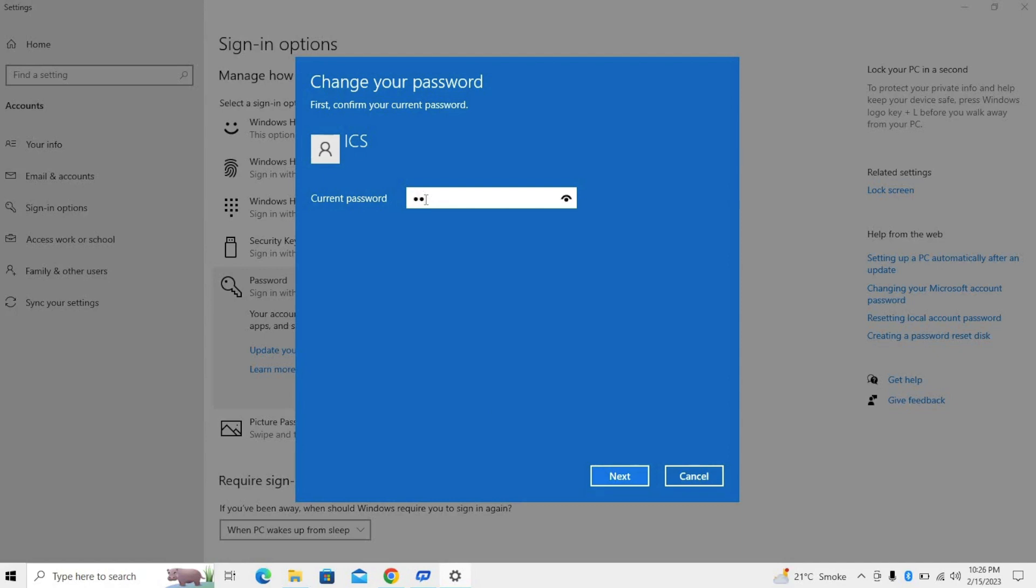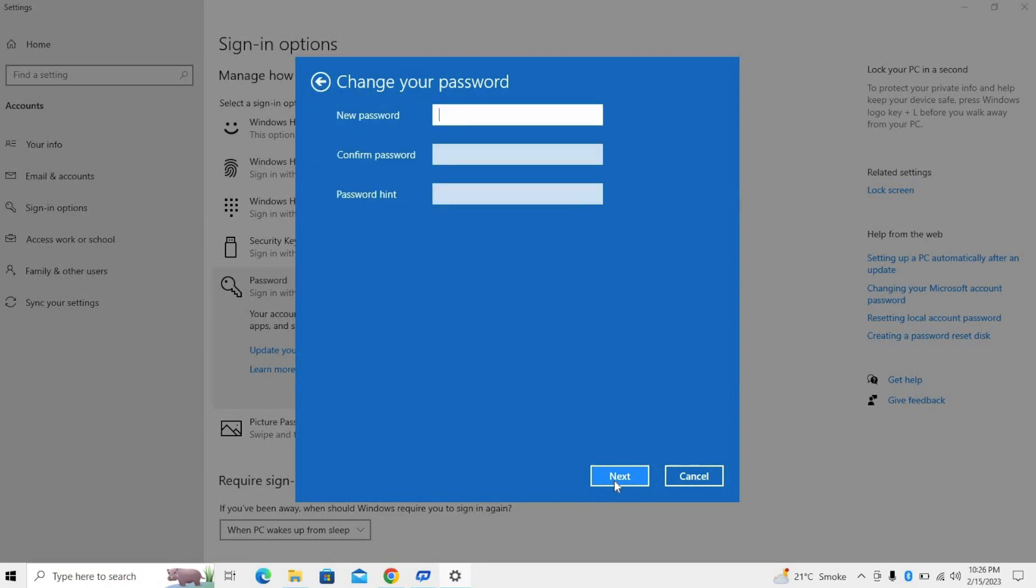Now you have to write here your new password.